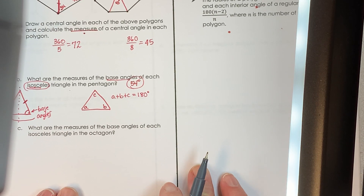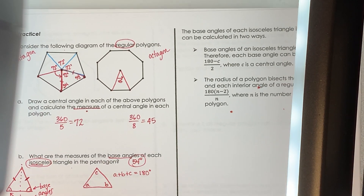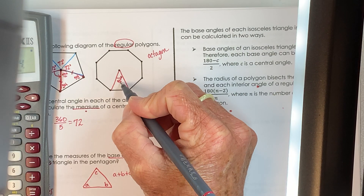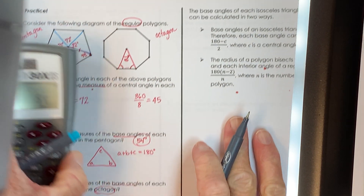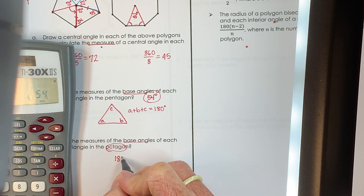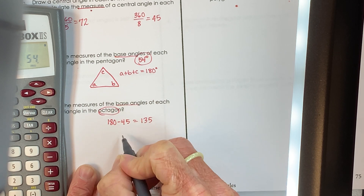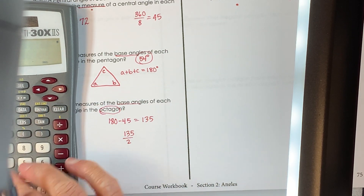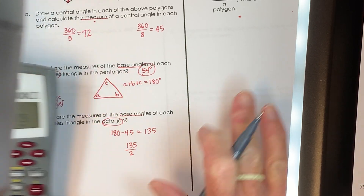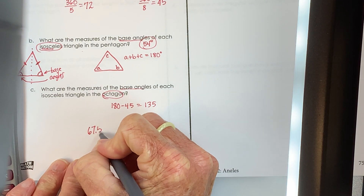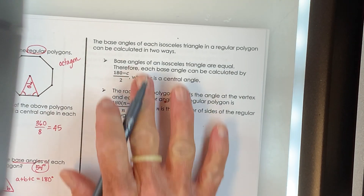What about the base angles of the triangle in the octagon? The central angle there is 45°. So: 180 − 45 = 135°, then 135 ÷ 2 = 67.5°. The measures of the base angles in each of the triangles formed in the octagon is 67.5 degrees.